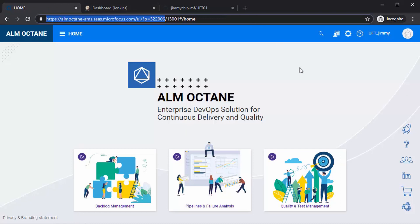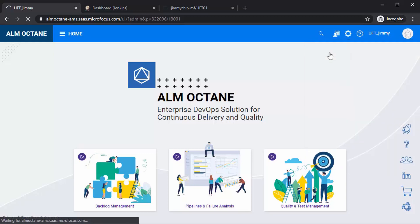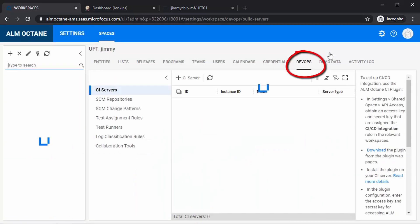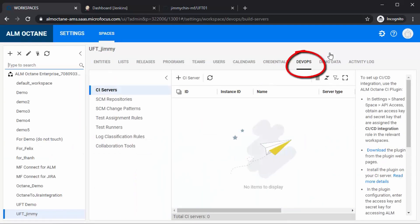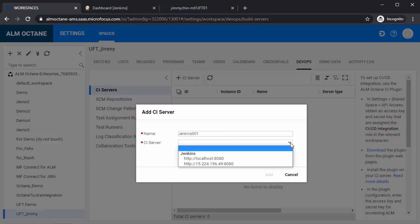Now let's go back to Octane and connect the pieces. Go to workspace management. Click the DevOps tab. Define the CI server. This is the Jenkins link and will show up automatically after you've defined the Octane CI in Jenkins.